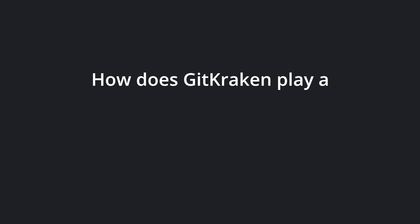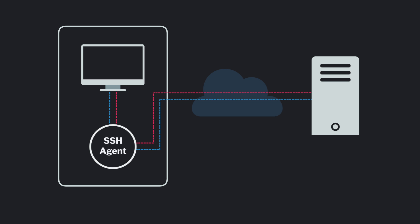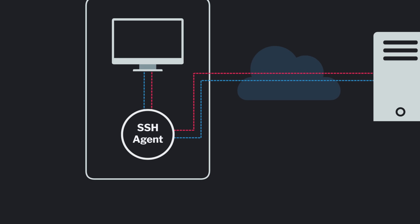So how does GitKraken play a role with SSH? Well, instead of using your local machine as the SSH client, your local machine can use an SSH agent to negotiate with the SSH server as an additional layer of security and also convenience.